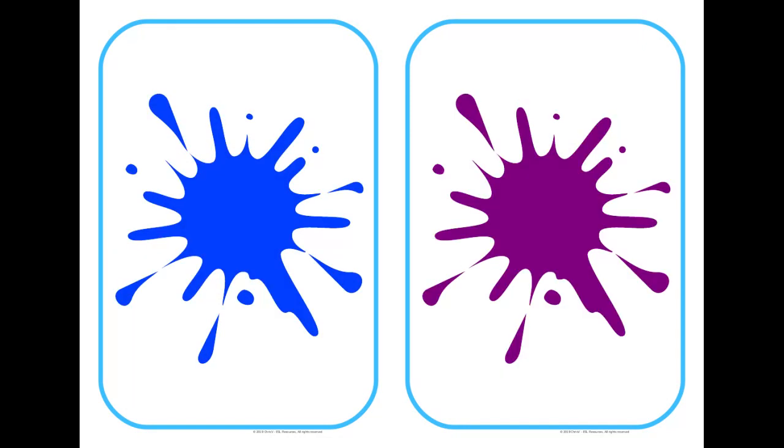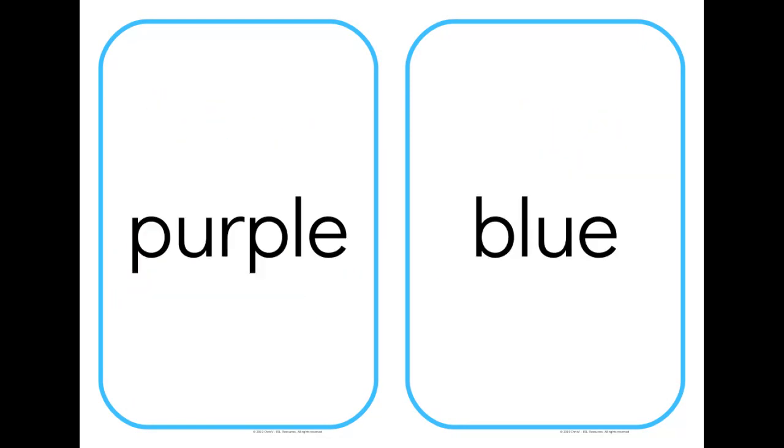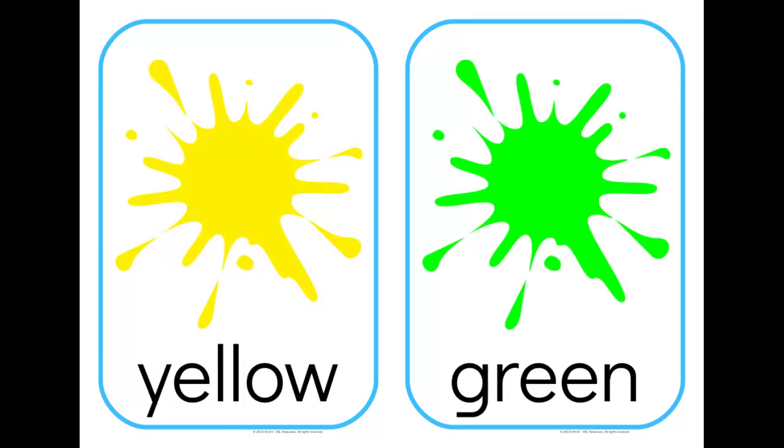There will be another version with the word on the other side, or not at all if you don't want. There's nothing too special about the color flashcards, there's only so much you can do with them.